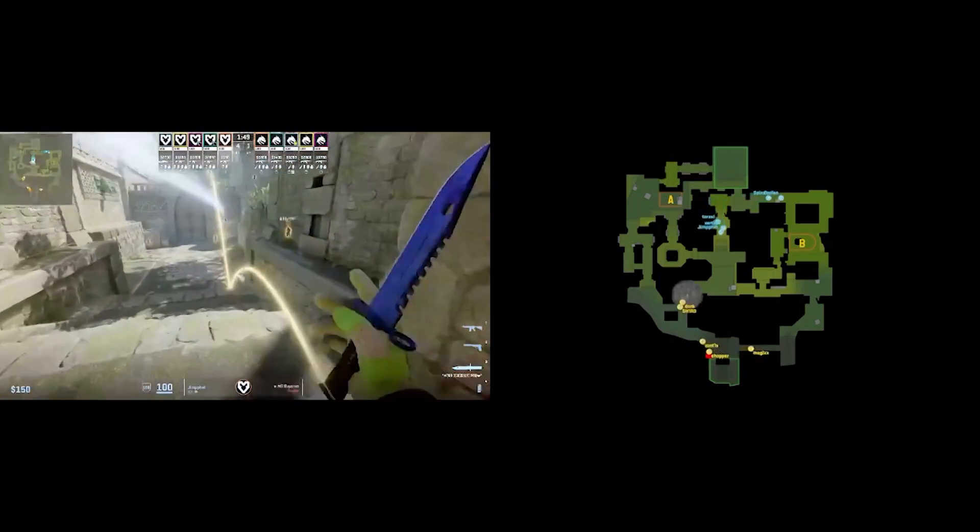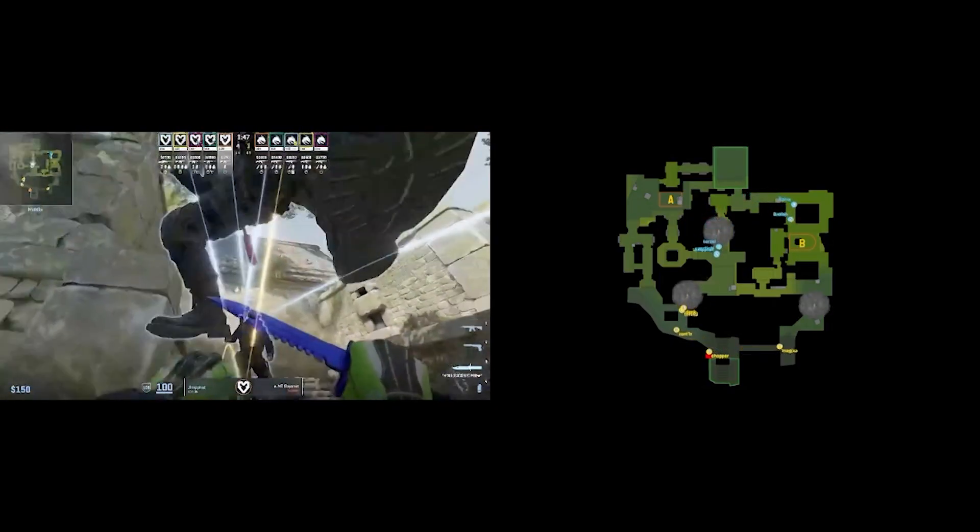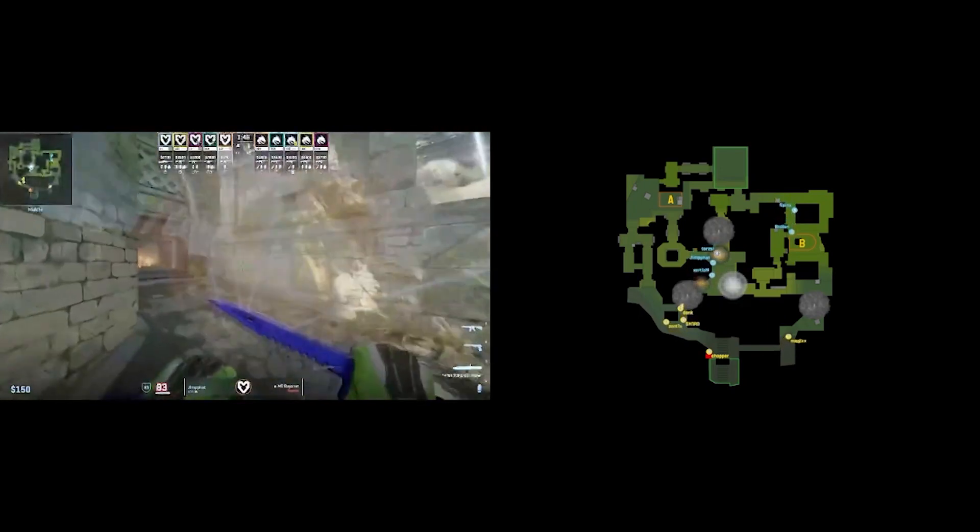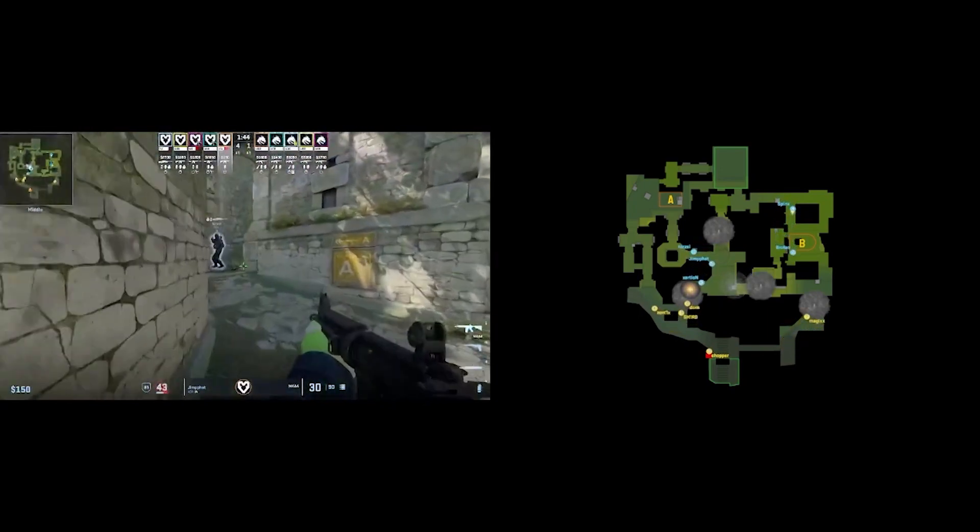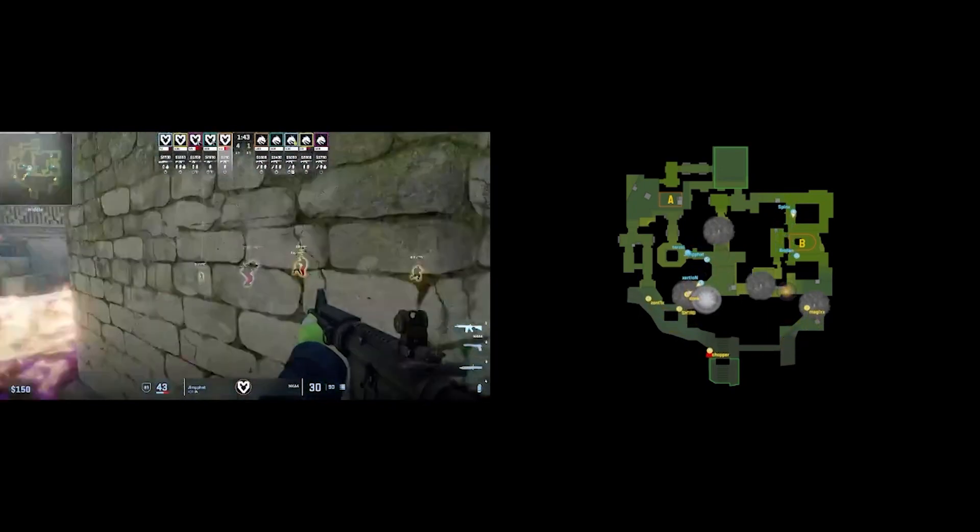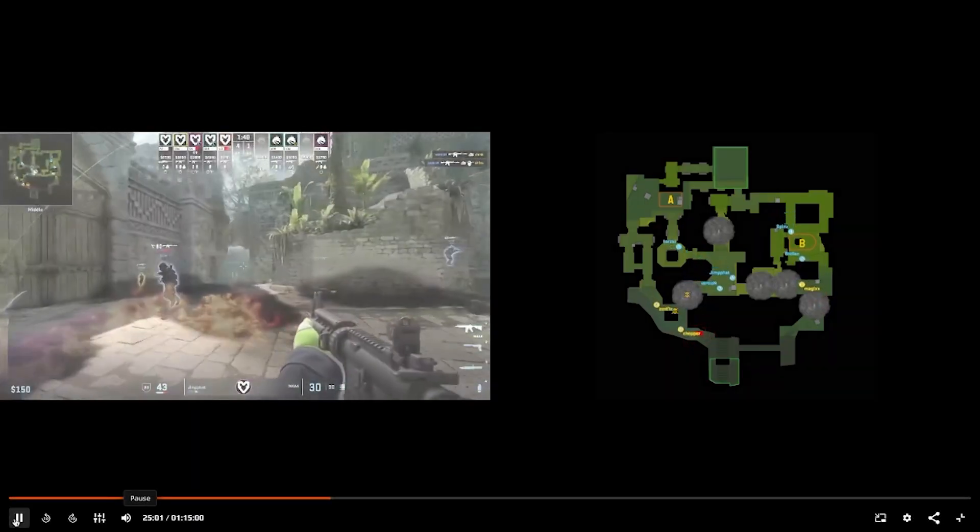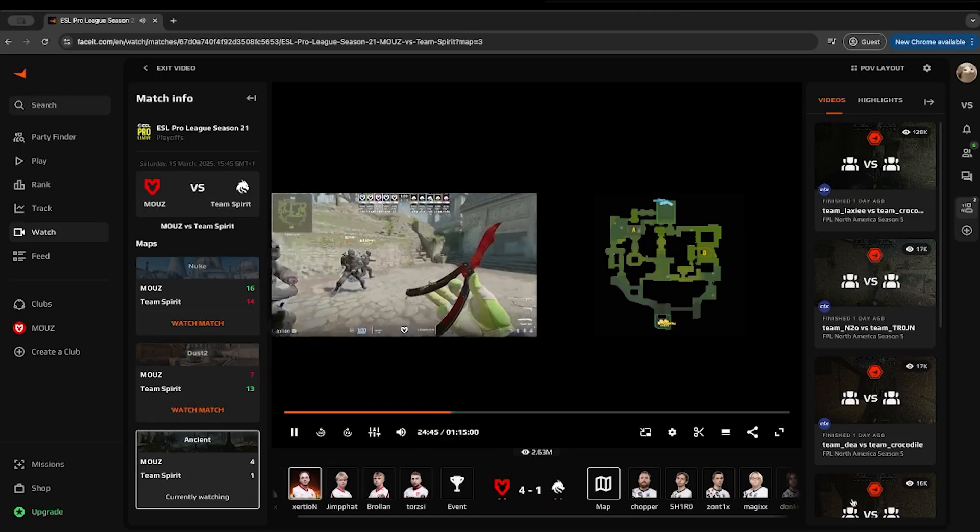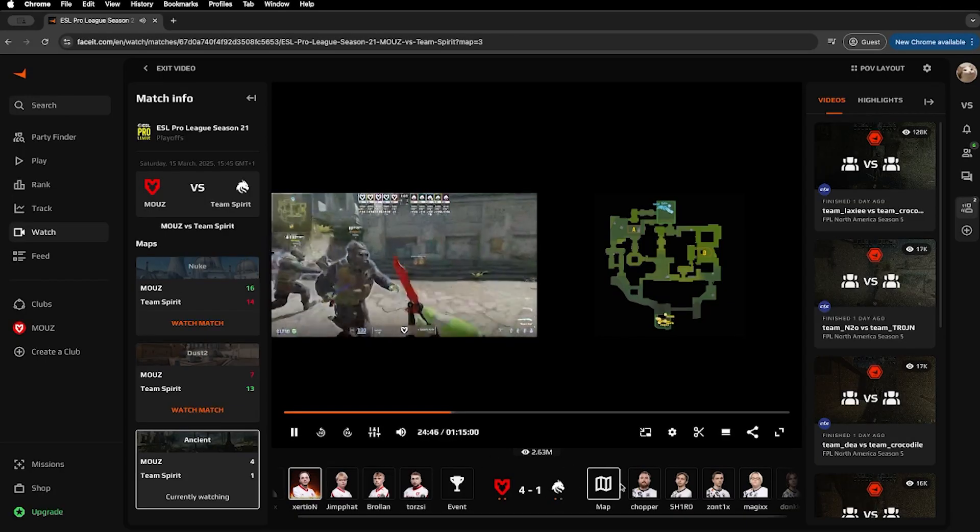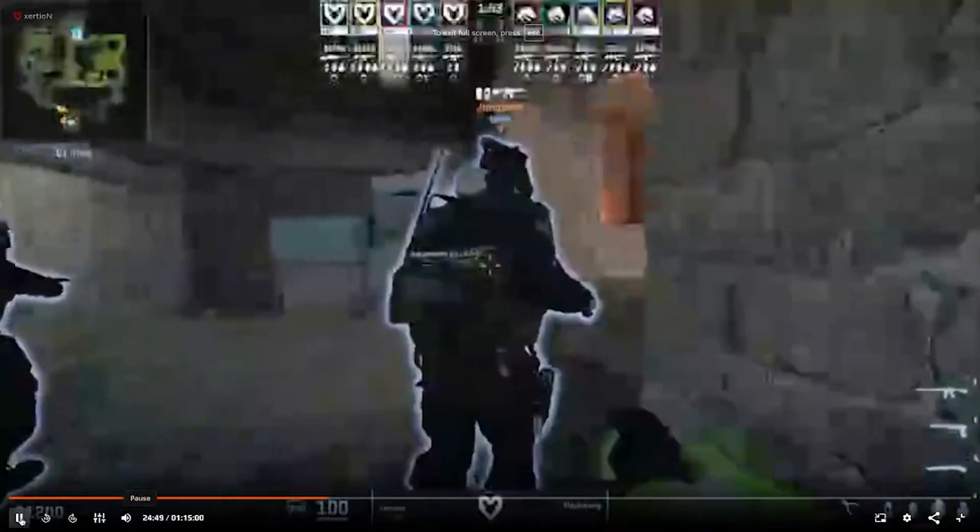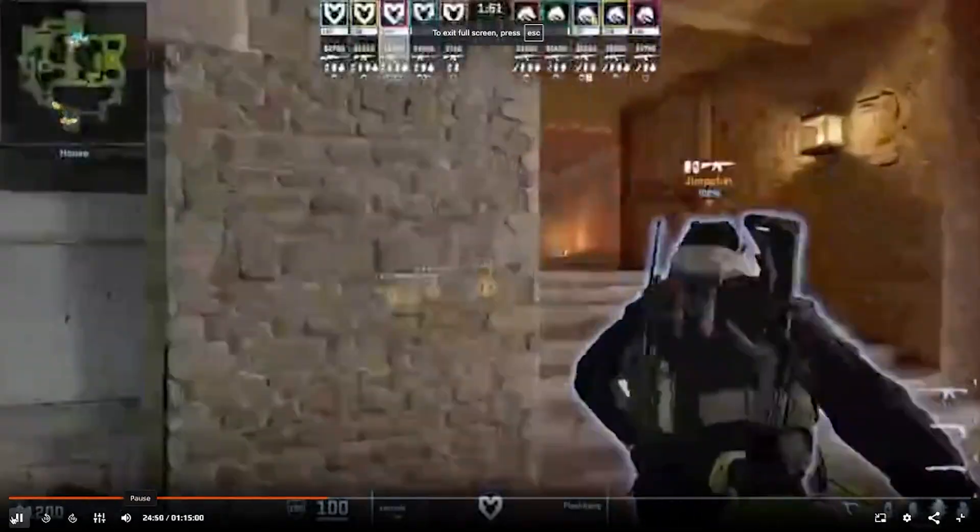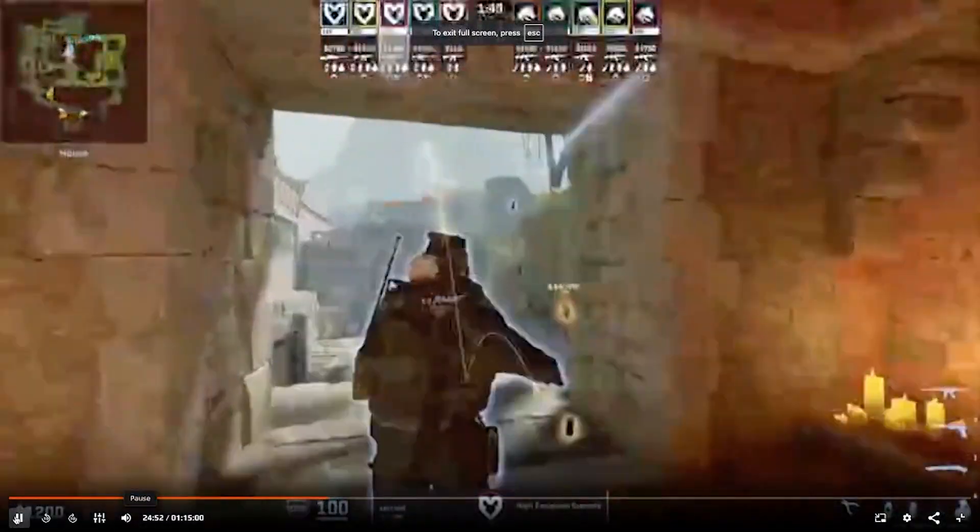Here's another easy example. This time, a signature play on Ancient. Watch how Exertion and Gamepad work in mid together. Same procedure, find the place, switch POVs, clip it and you've got a perfect reference any time you need it.